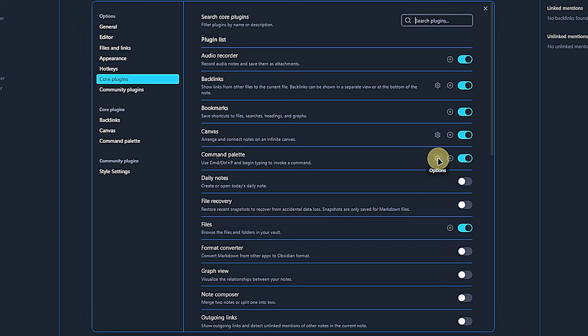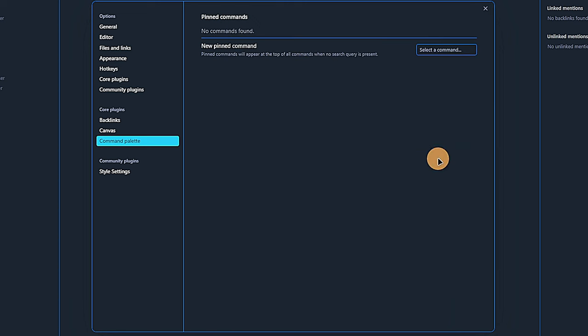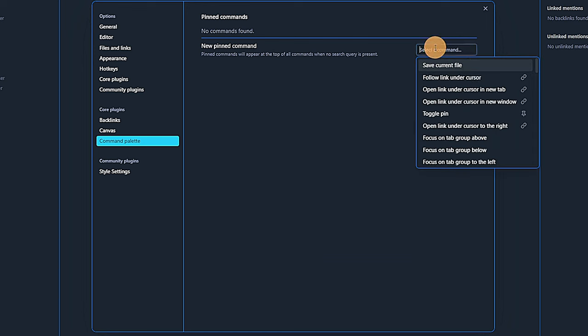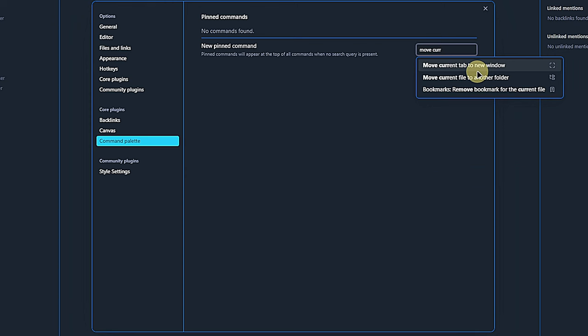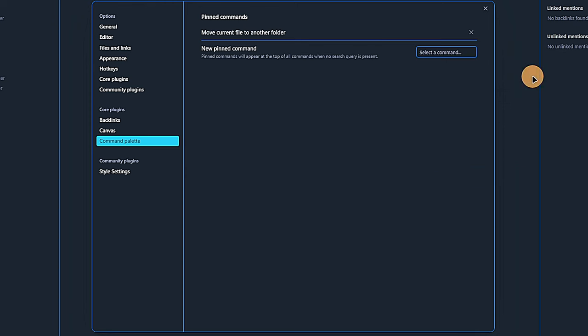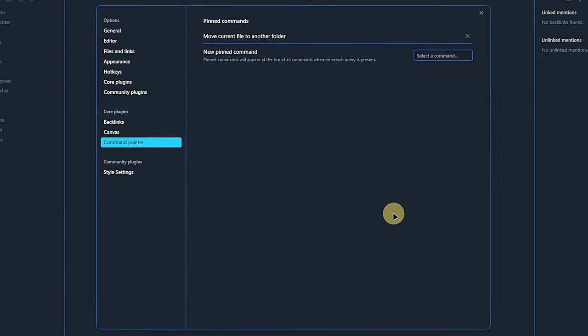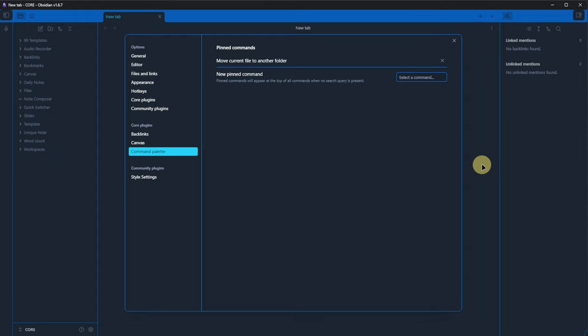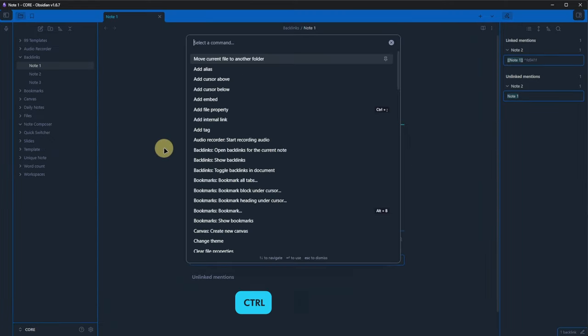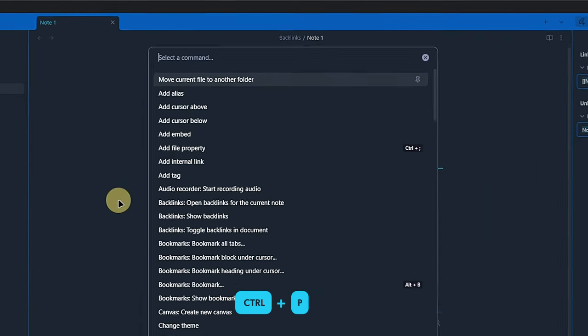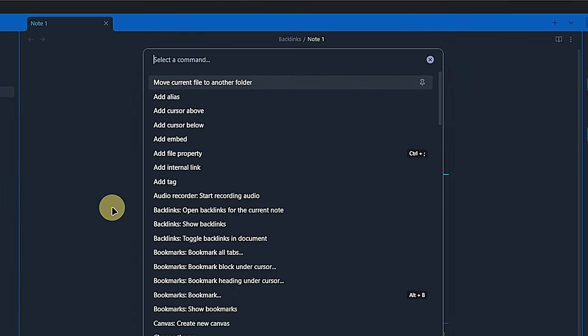In the plugin settings, we have the option to pin commands. Let's say we often need to move our current note to another folder. Then we can go here, search for move current and select move current file to another folder to be pinned. If we then open the command palette back in Obsidian while we have a note open, we will see this command at the top of the list and don't have to search for it.